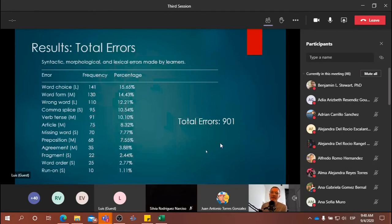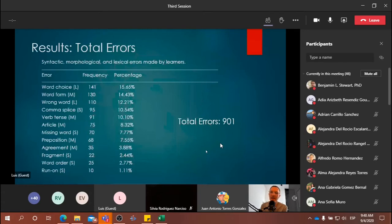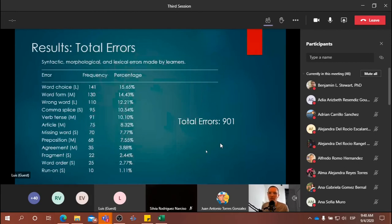What we didn't mention is that every single error that we detected went through a process of Master Luis Humberto and myself looking at all of the texts. Every error was checked individually by both of us, and then we got together and negotiated through every single one of the 901 errors so that we reached a decision for each one.